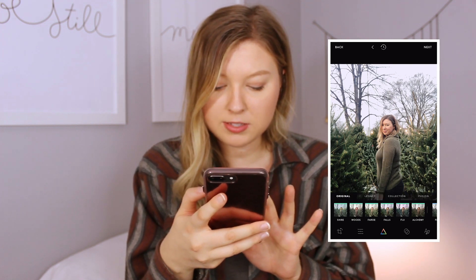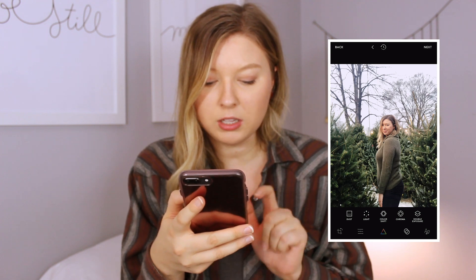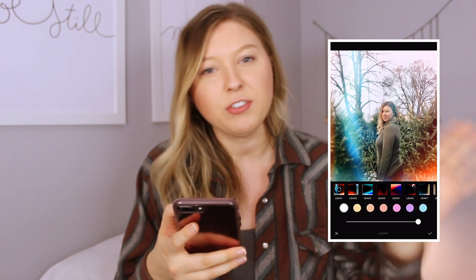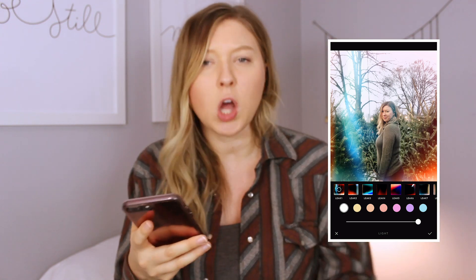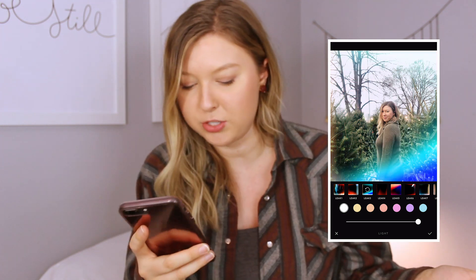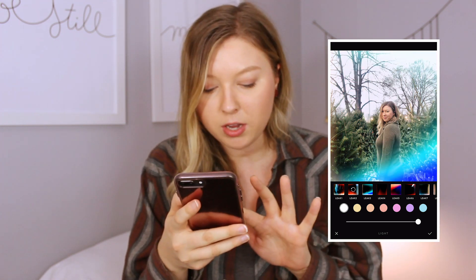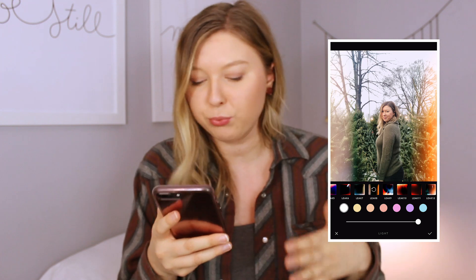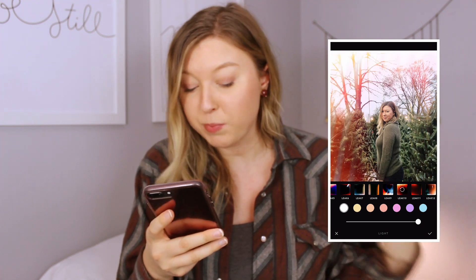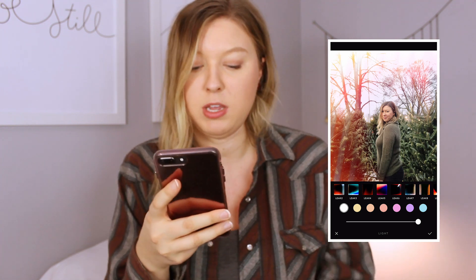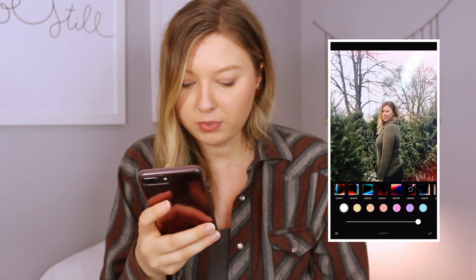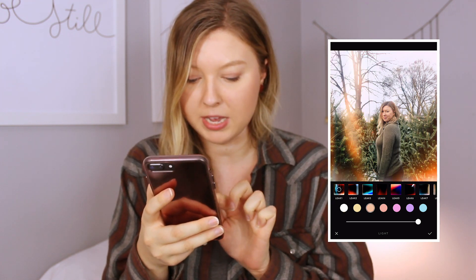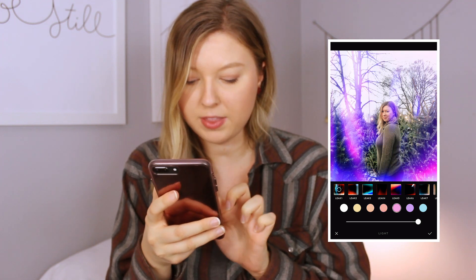Then I go to the little circles icon and go into 'Light,' because I like that faded light leaks effect — a little bit of color on my photos. For the longest time I was always wondering how people got that on their Instagram, but it's really just a filter. There are all these different types you can pick from, and I just cycle through them and pick the one that best suits the photo.